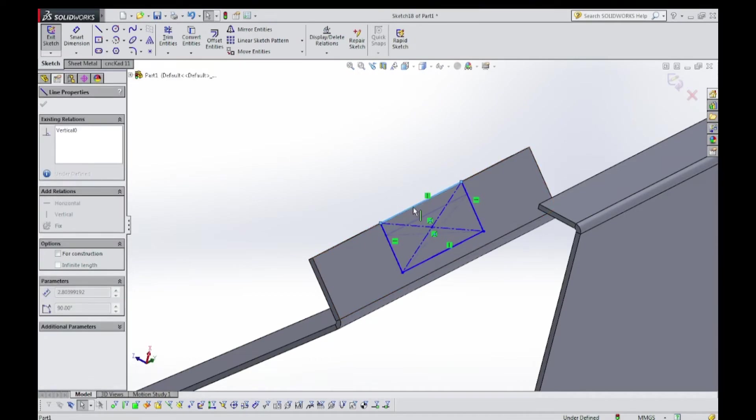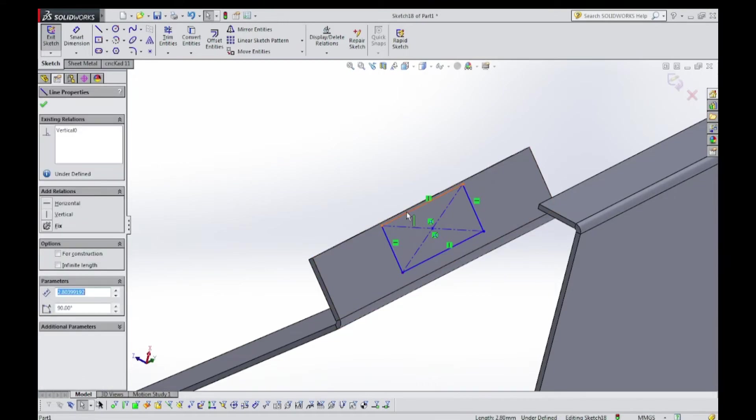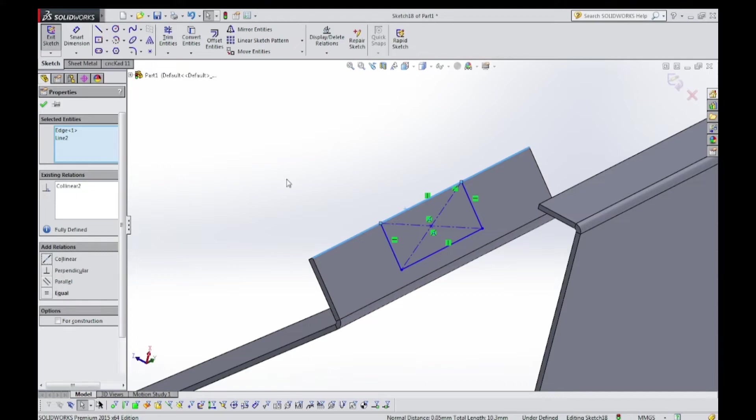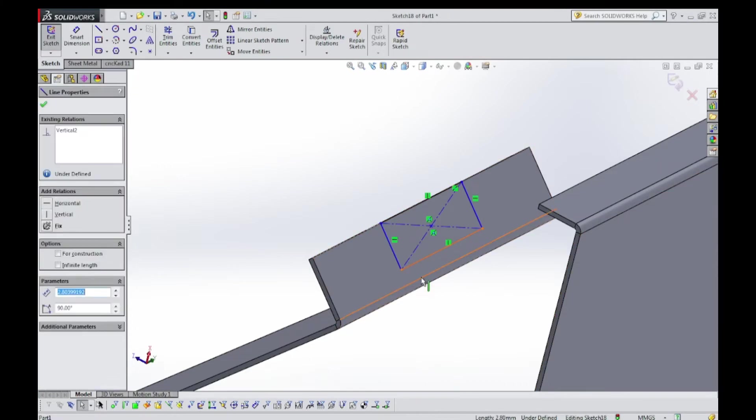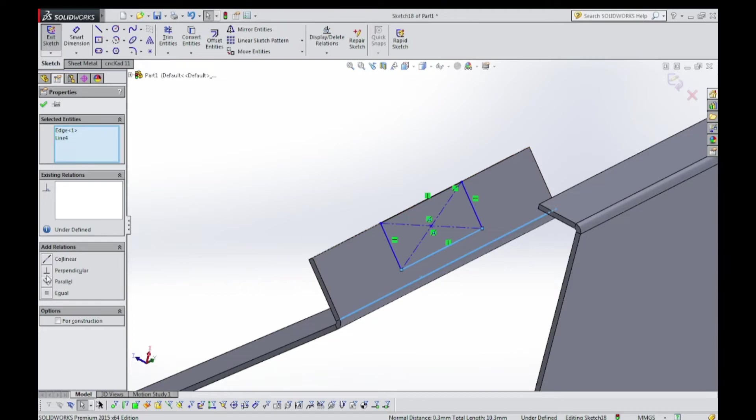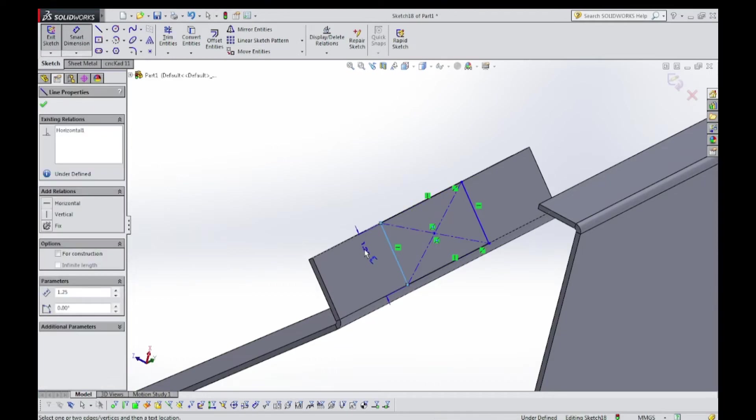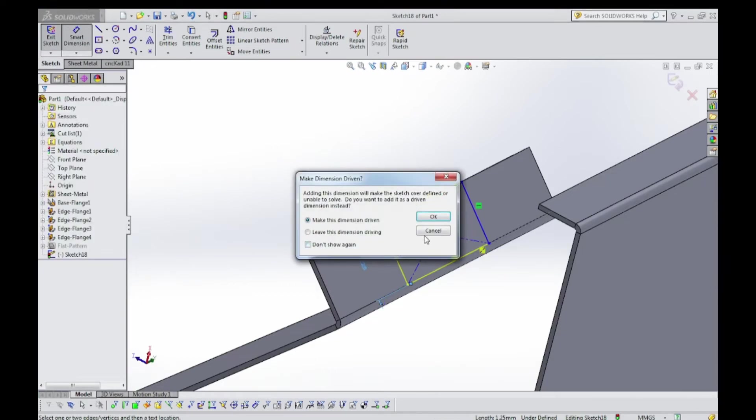Okay, now we have to make some relations. Hold shift key, this and this appears, just drag this up to here. Hold shift key, select this and this line, make relation collinear. Now hold shift key, select this line and this line, make relation collinear.